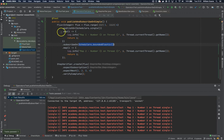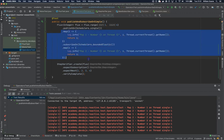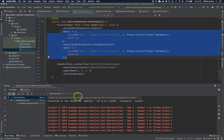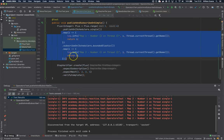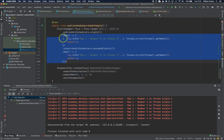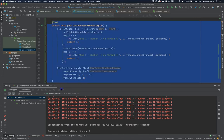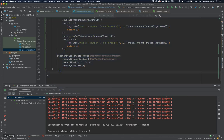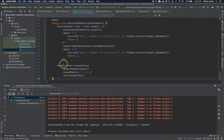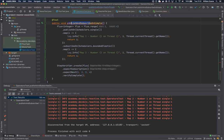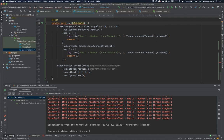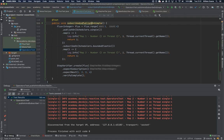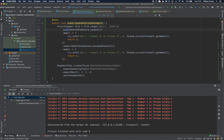Now if we change this - and the order is pretty important - to subscribeOn first and then publishOn, you'll see that the behavior will change a little bit.